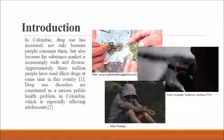Introduction. In Colombia, drug use has increased not only because people consume them, but also because the market system is increasingly wide and diverse. Approximately 3 million people have used illicit drugs at some time in this country. Drug use disorders constitute a serious public health problem in Colombia, which is especially affecting adolescents.